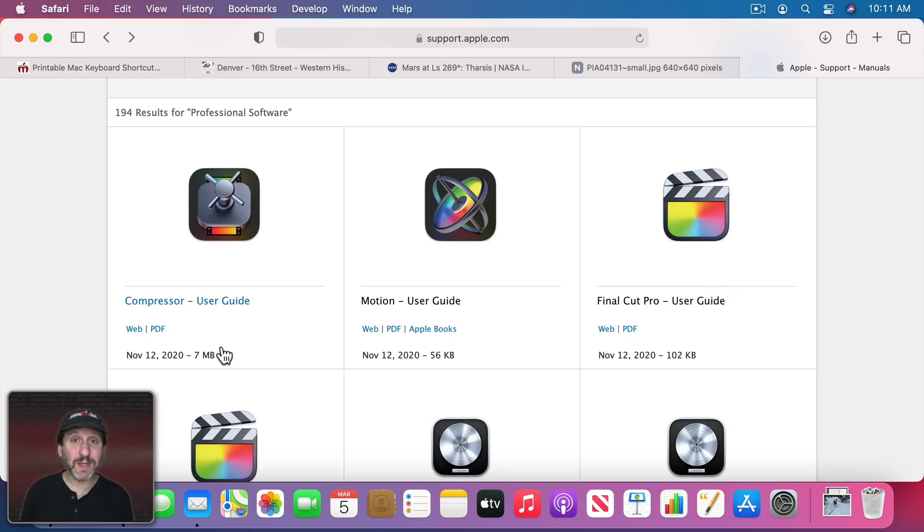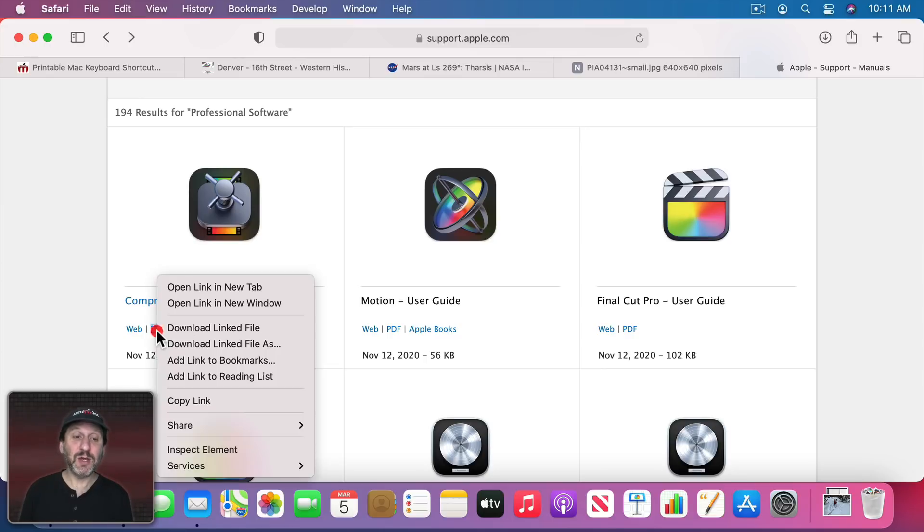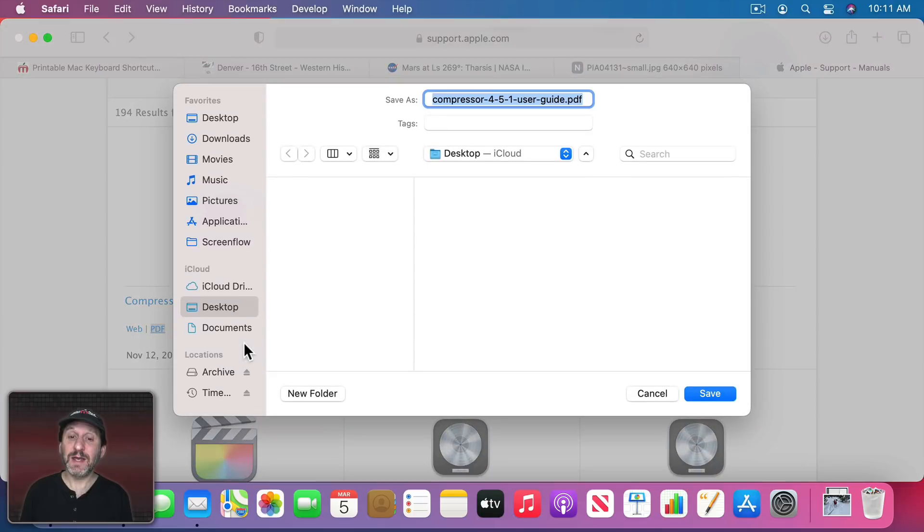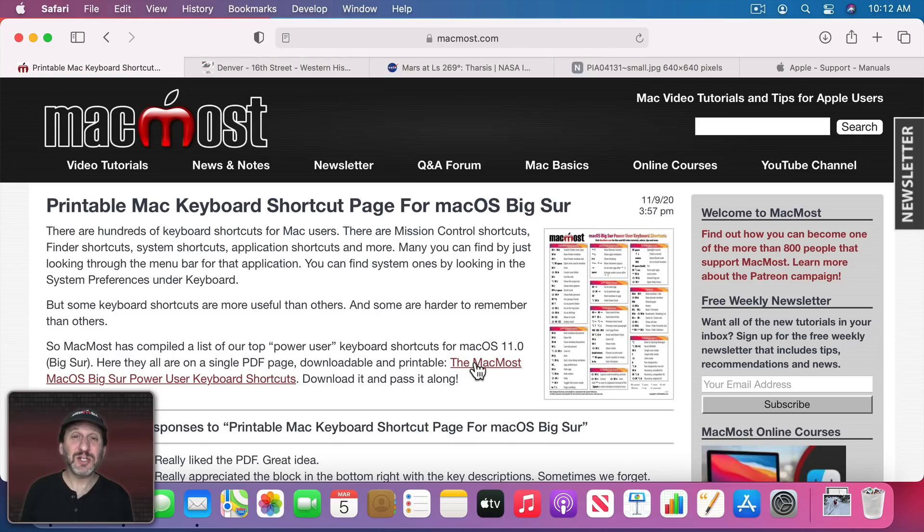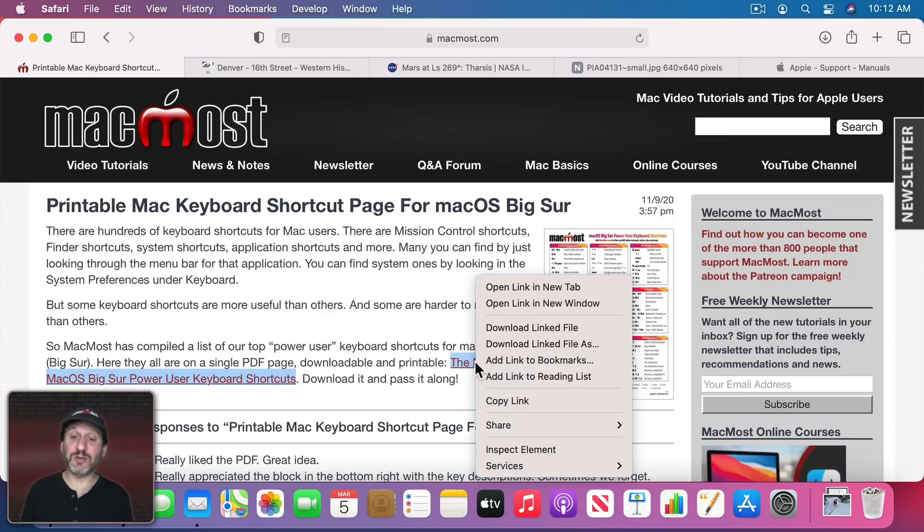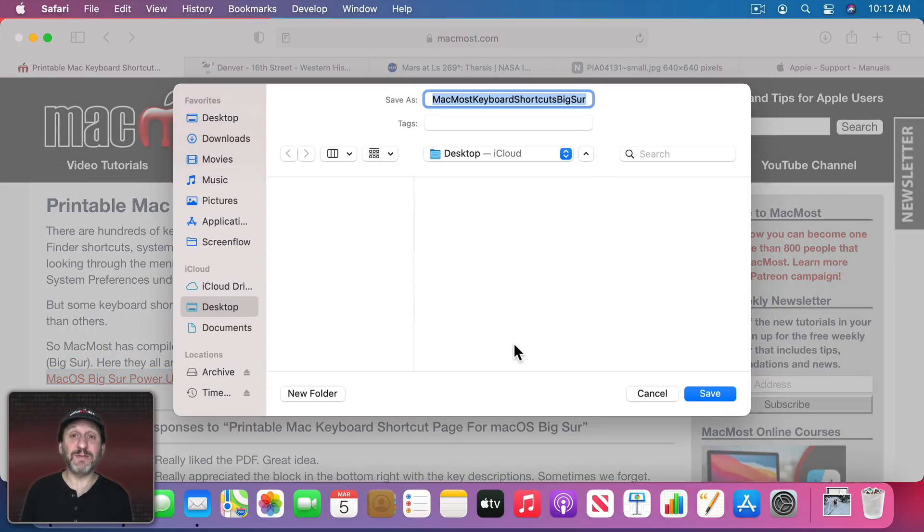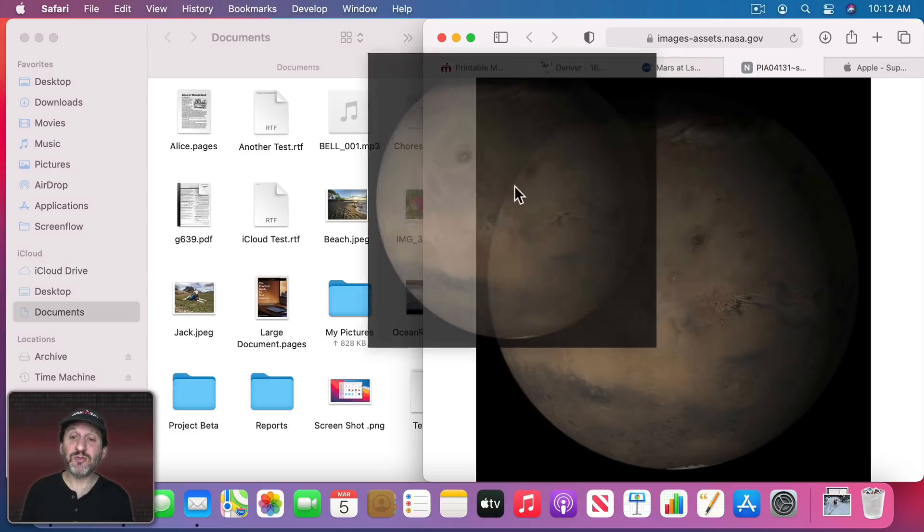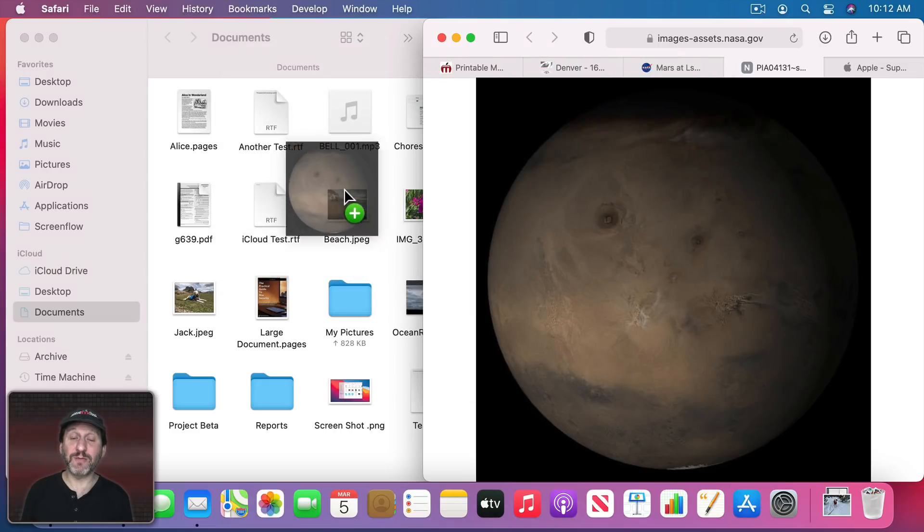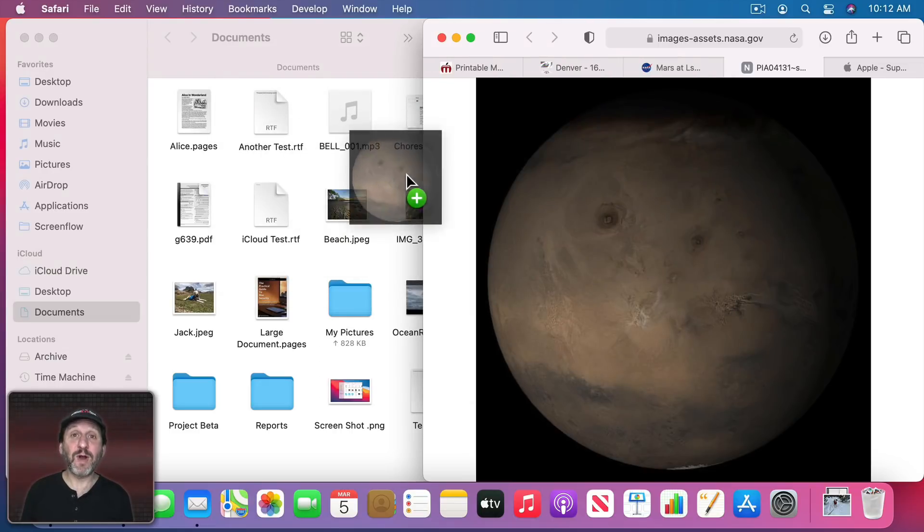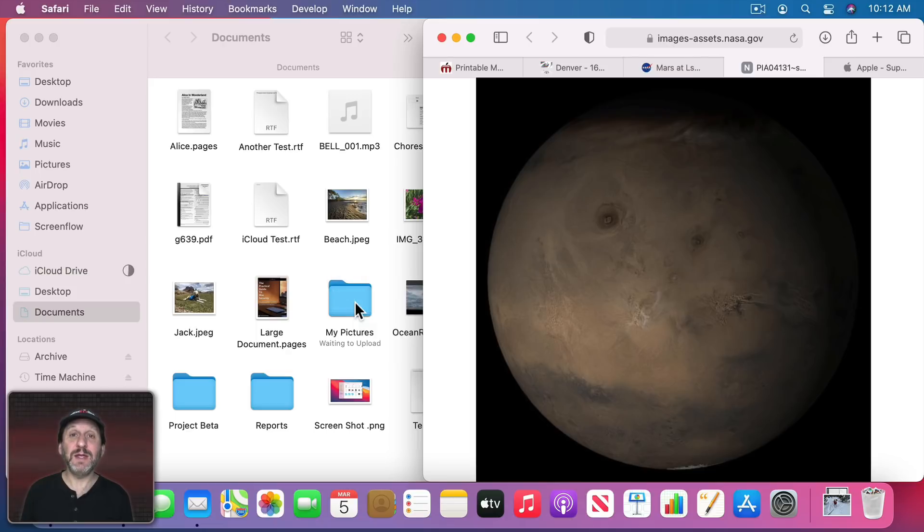A way to avoid this is to instead of using the default Downloads location, use the Download linked file as and then you could save it to where you want directly from the browser. It doesn't have to go to Downloads folder. Just about anywhere you can download a file, you can Control click, right click, or two finger click on a trackpad and use Download link file as. Often you can even drag and drop images and other files from the web browser directly into a folder.